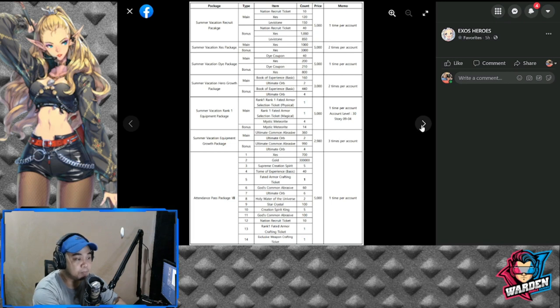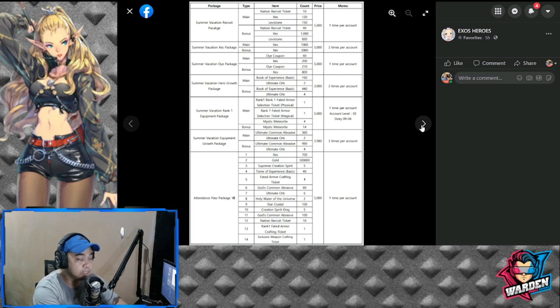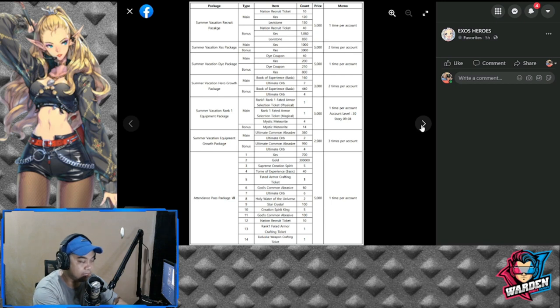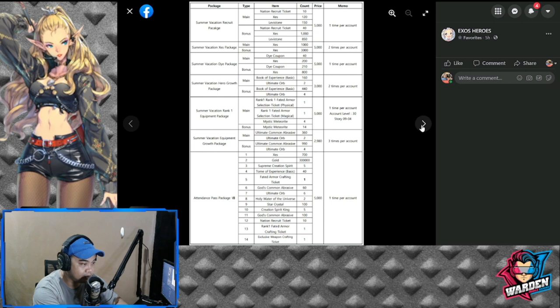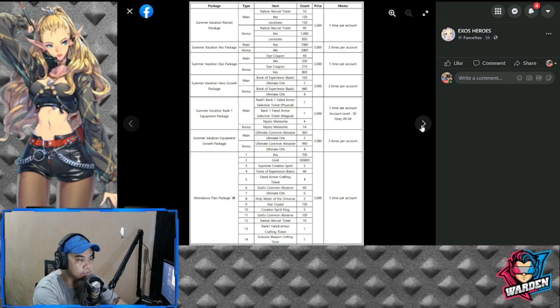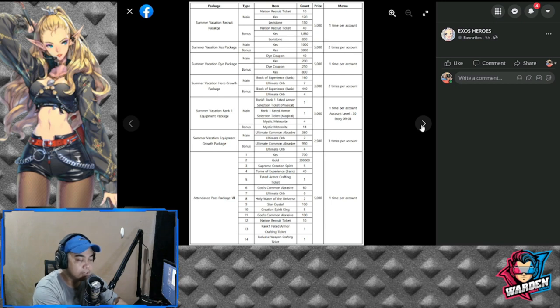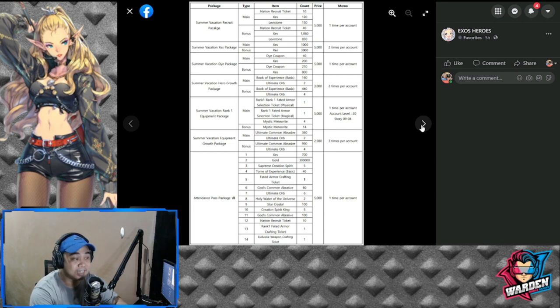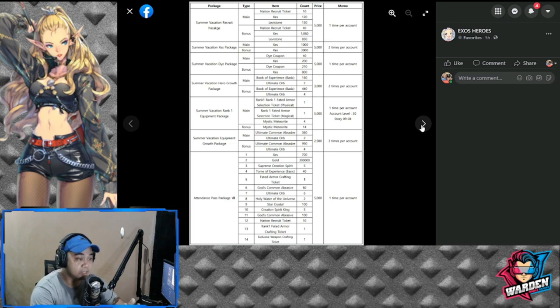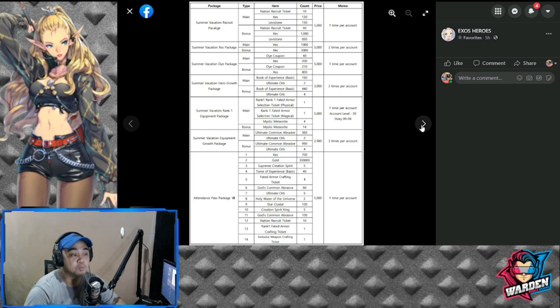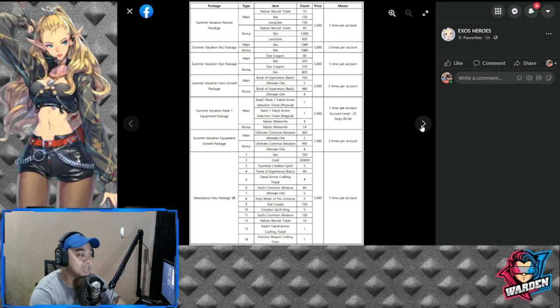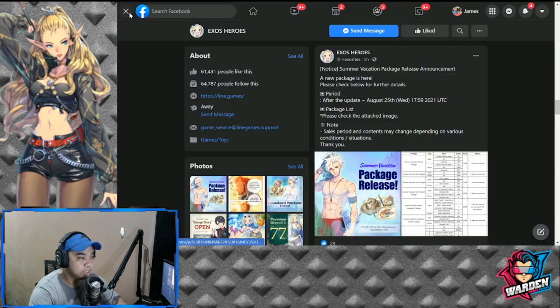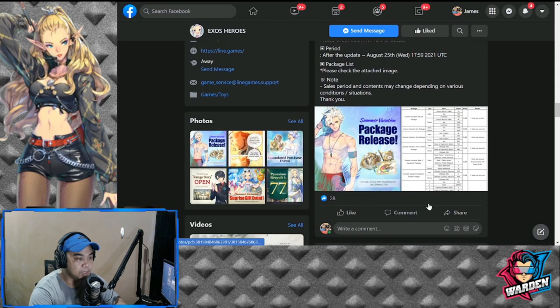Attendance Pass package, one per account, exclusive weapon crafting—this is also good because this has an exclusive weapon on the 14th day, nation recruit, kind of good as well. The kicker here will be your exclusive weapon crafting ticket. So the 5,000 ones are actually good: Summer Vacation Recruit package, Summer Vacation Zest package, and Attendance Pass package.